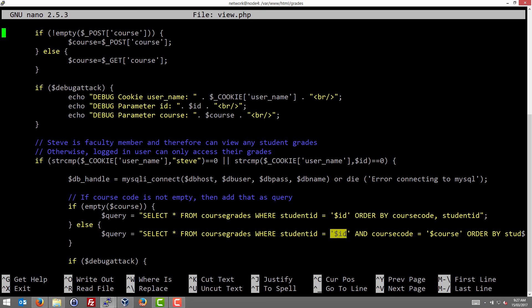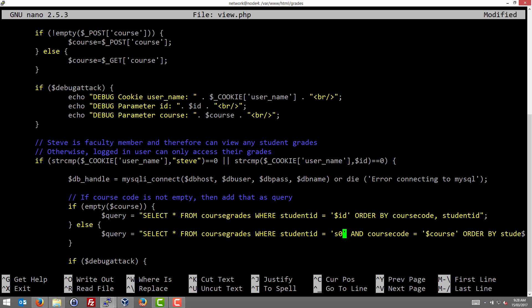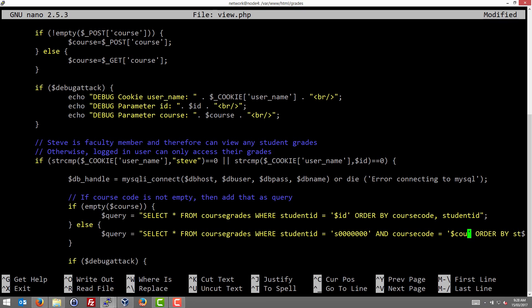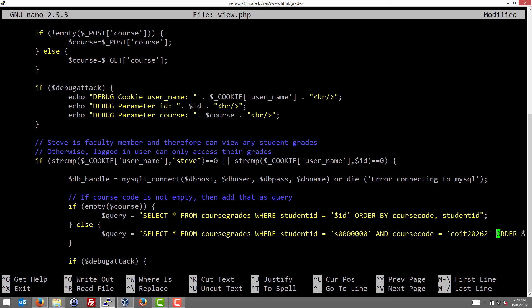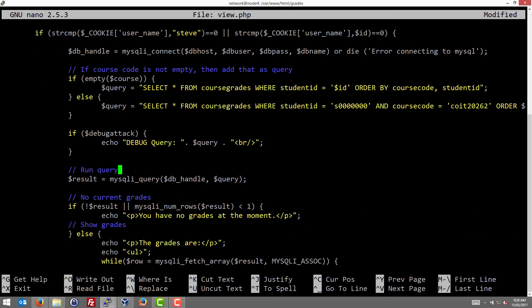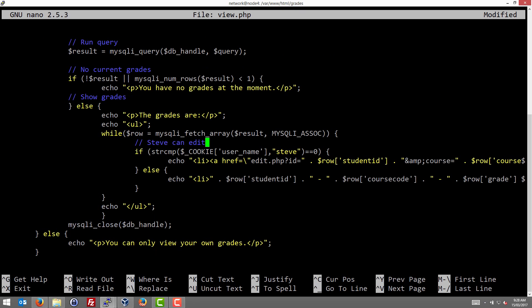S followed by seven zeros in our example. So that puts the condition to only return the fields with that student ID, meaning we cannot see other student IDs. If we used a different student ID, the access control would not work, and the course code is entered there. So essentially it runs a query on the database. It returns every row which has the student ID and the corresponding course code and orders them by student ID. That's the normal behavior and then the results are fetched and displayed on the screen. So that's, for example, the grades and the course and the grade.